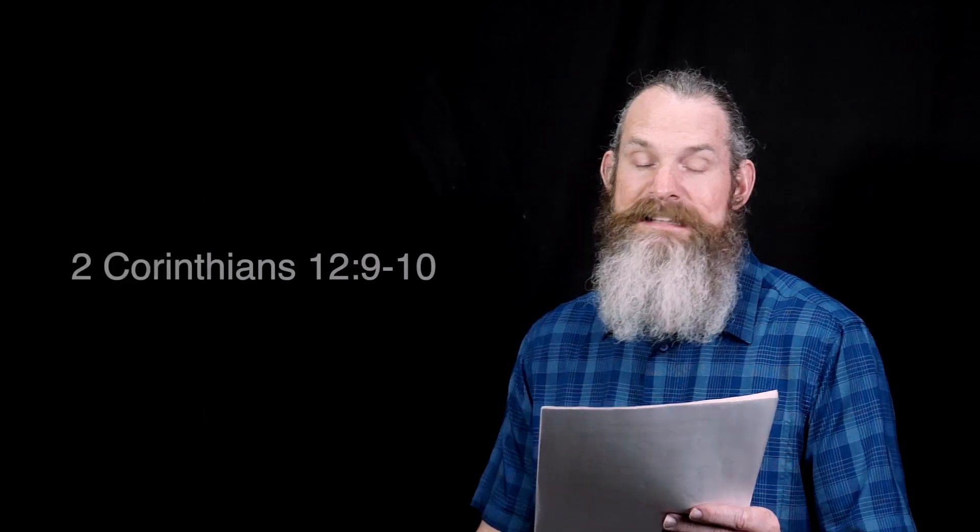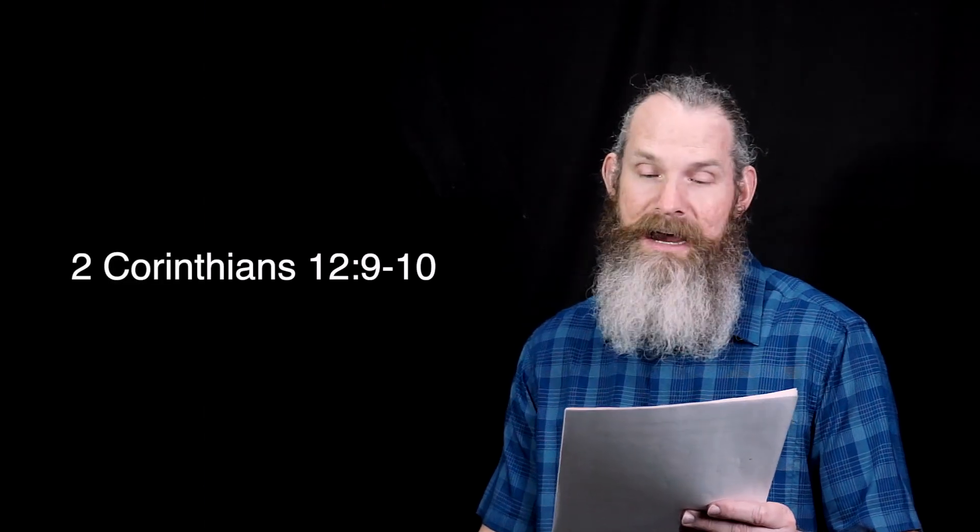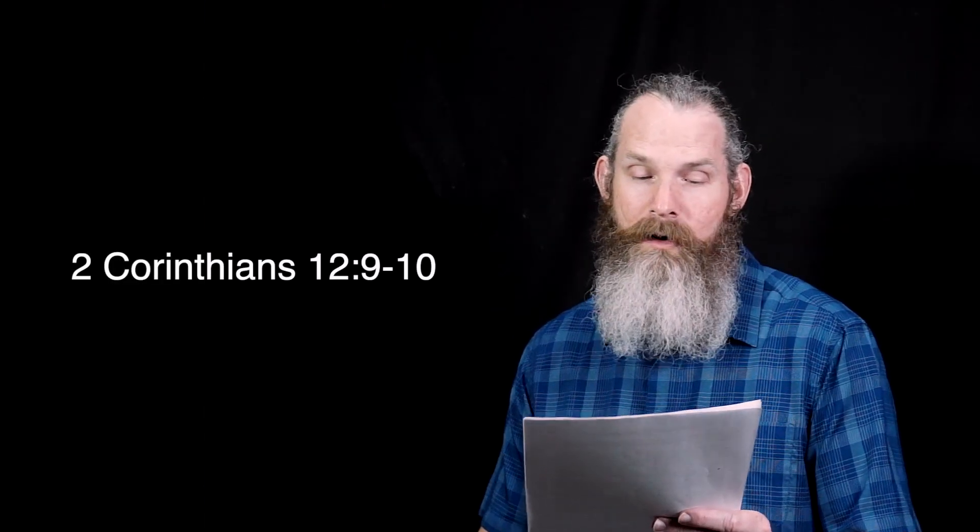This is when we cry out to God from a place of absolute surrender, hearing the same words Jesus gave Paul in his great struggle found in 2 Corinthians 12, verses 9-10, and I quote,